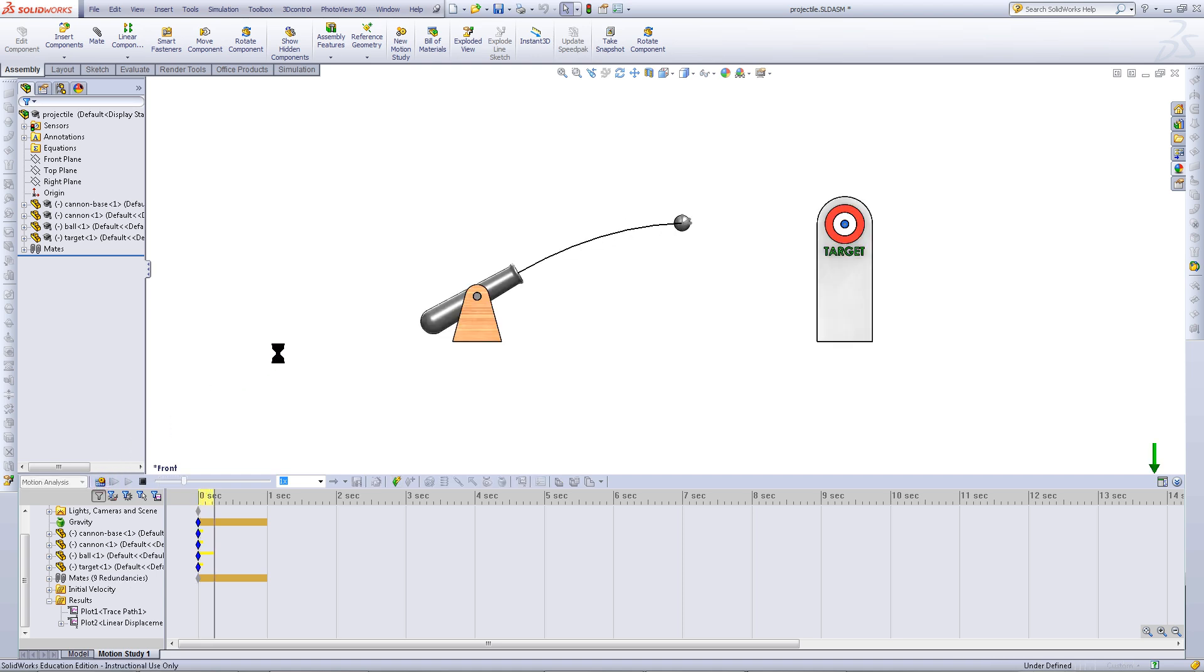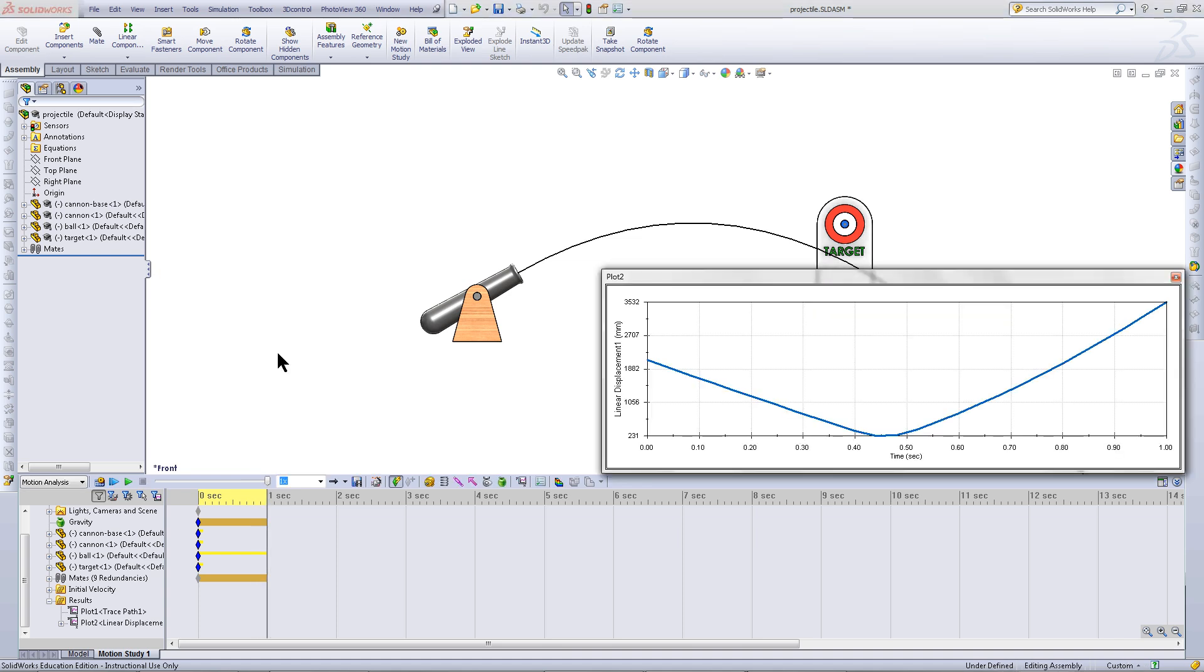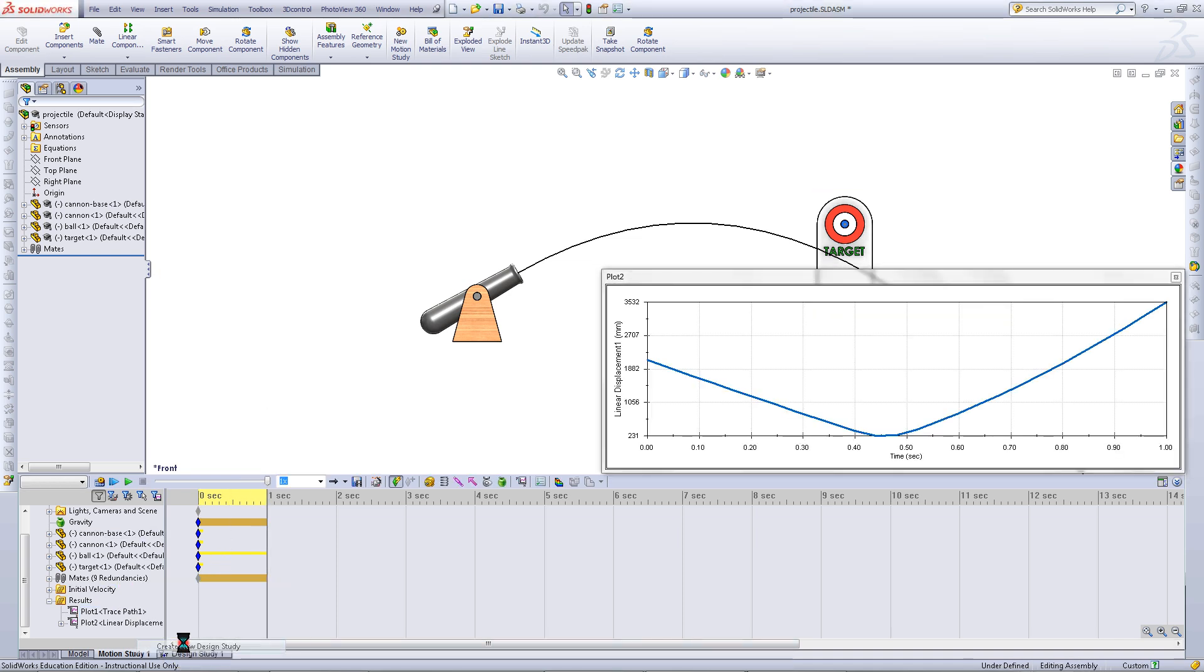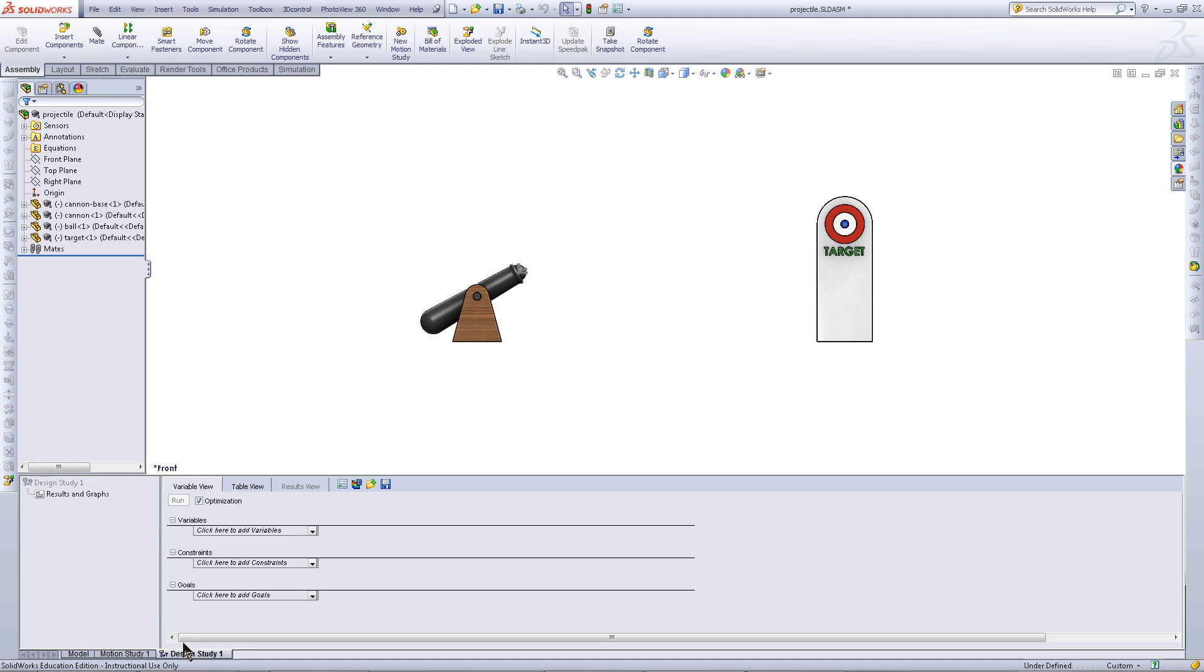Click on Calculate. Right click next to the Motion Study 1 tab at the bottom and pick Create New Design Study.